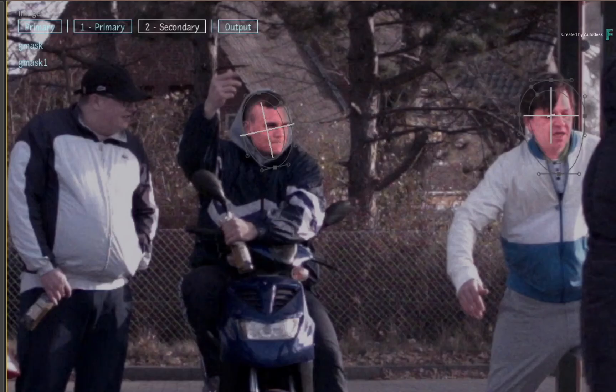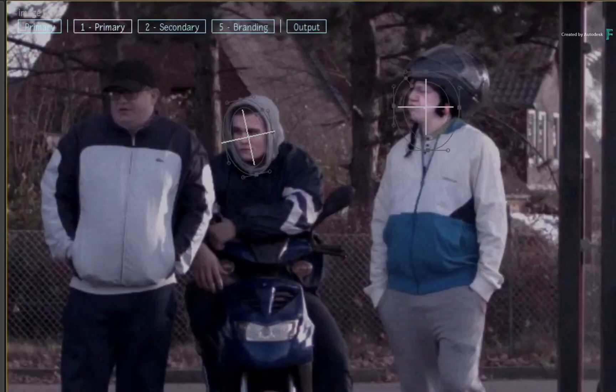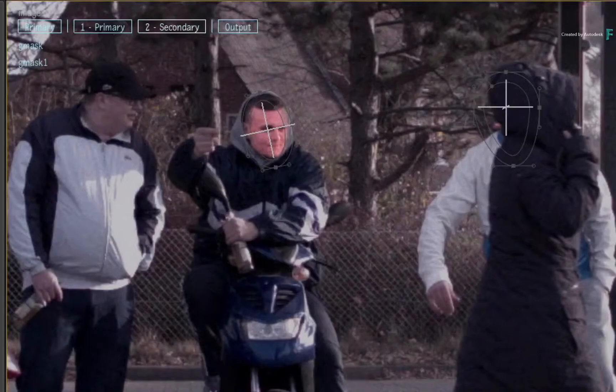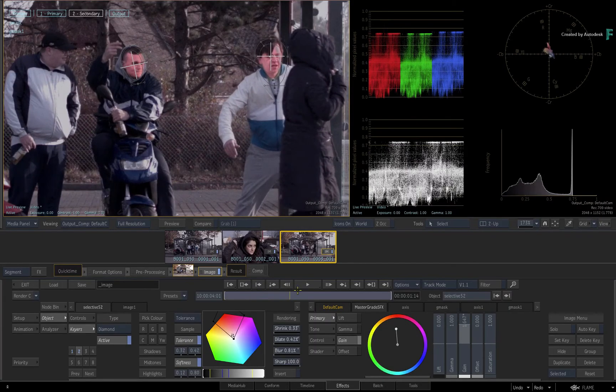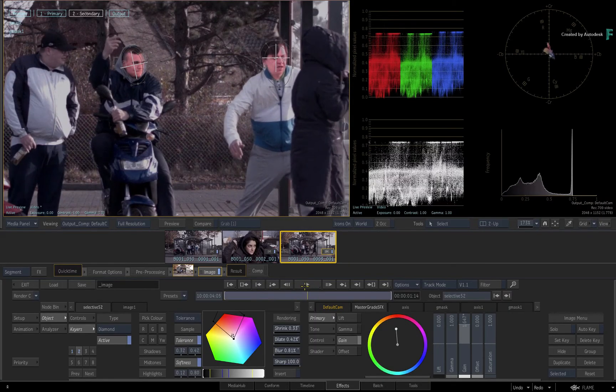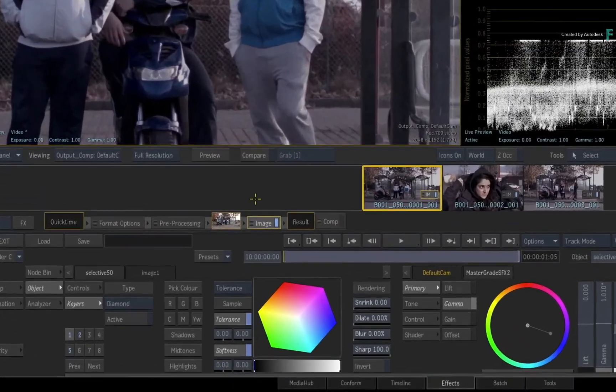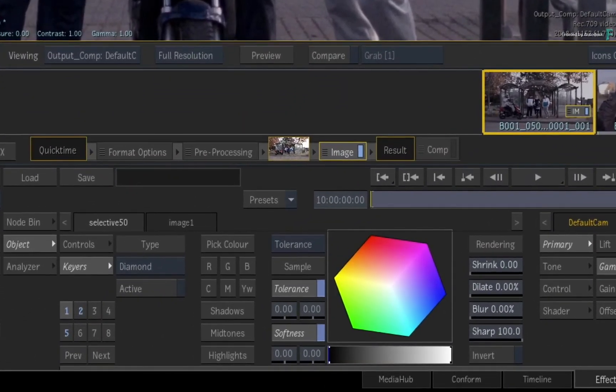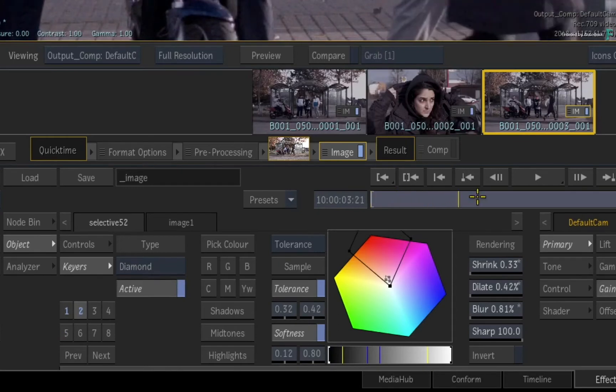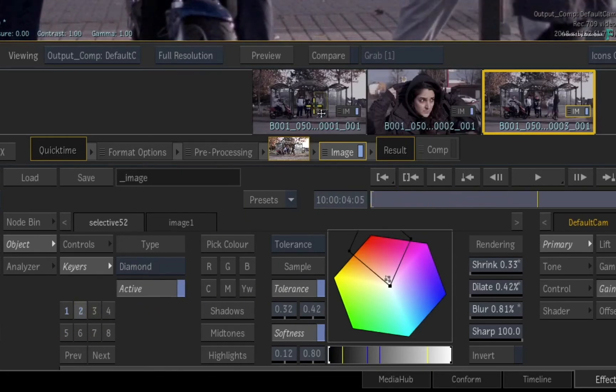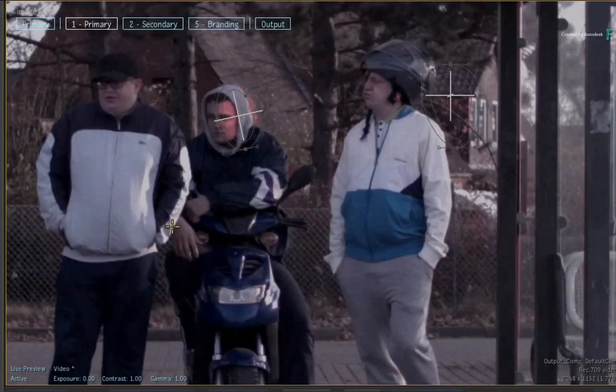So the secondaries now differ between Shot 3 and Shot 1. In order to make them match, you need to copy Selective 2 from the third segment to the first segment. If you just drag Selective 2 to the first thumbnail, it will overwrite the original Selective, but it will also overwrite the masks and keyer in the Selective.